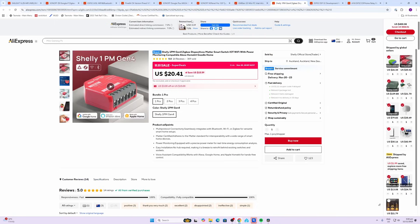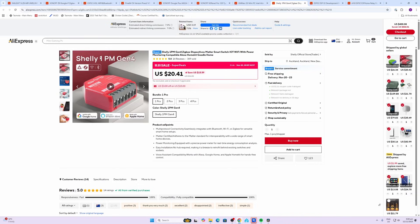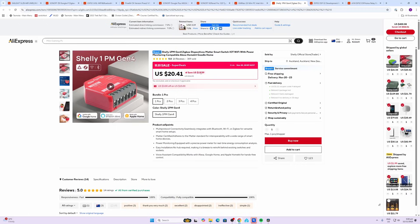Next up we've got Shelly, one of my favorite devices. The Gen 4 now offers Zigbee as well. So this is the Shelly 1PM Gen 4 and this is going for $20.41, a whopping $15.59 off at the moment on the AliExpress sales.